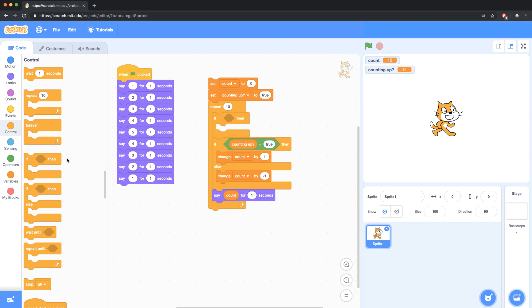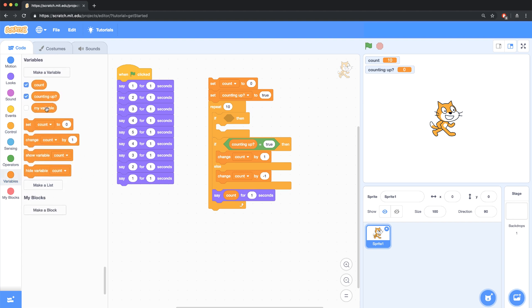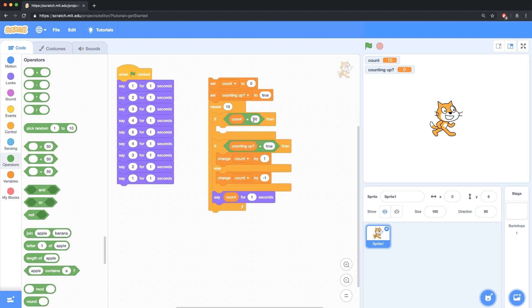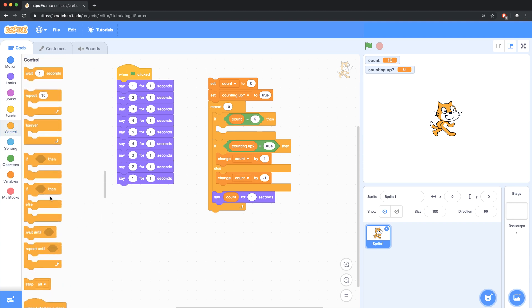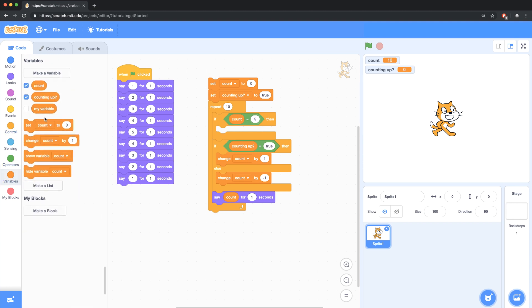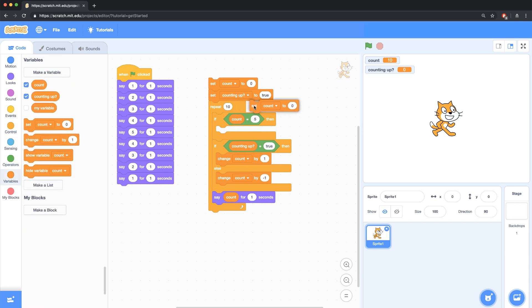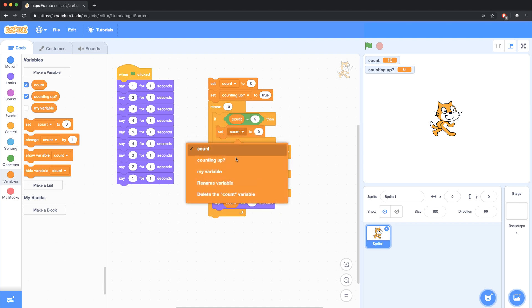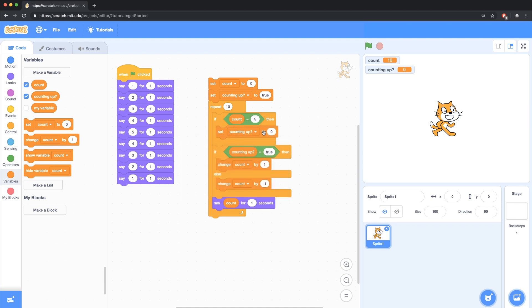So I'm going to check to see if the count equals 5, because that is when we're going to switch the counting up variable to false. So if the count equals 5, I am going to set or reset the variable counting up to false. It actually doesn't even matter what I set it to, because as long as it's not true, it's going to change the count by negative 1.